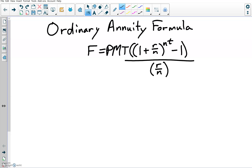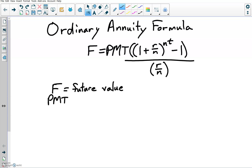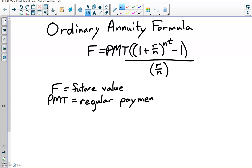The F is the future value — it's how much will be in the account in the future. The PMT is the regular payment. By regular, they mean that you're doing this consistently. So if it's monthly payments, you're doing it every month. If it is weekly, you're doing it every week. And they're going to be equal payments.